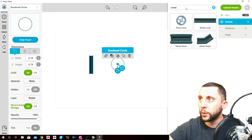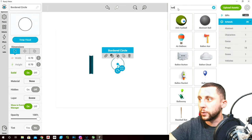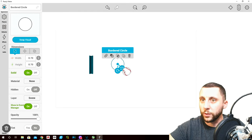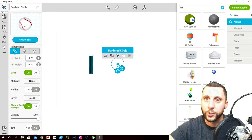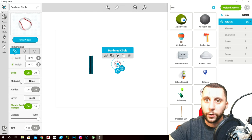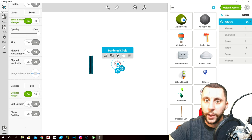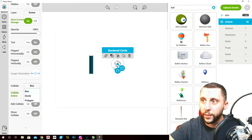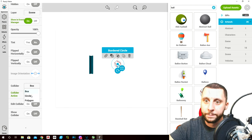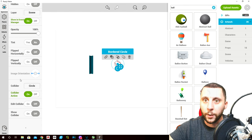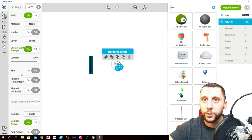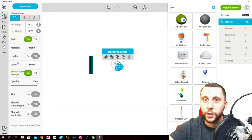We're also gonna swap the visual here — type in 'ball', here's a baseball you can use, drag that onto swap visual. We're going to change the collider to a circle collider, so rather than registering as a box when it hits things, it'll register as a circle. Flipped horizontally we don't need, no tint, don't need to change the layer.